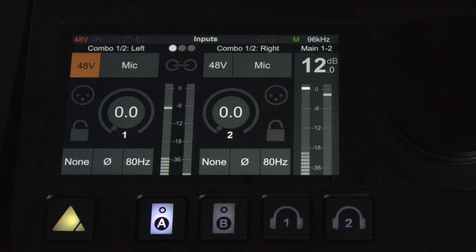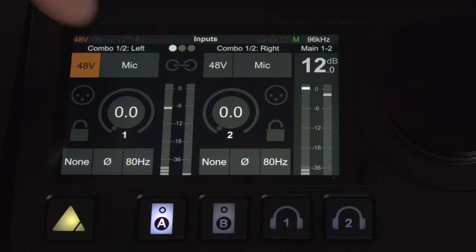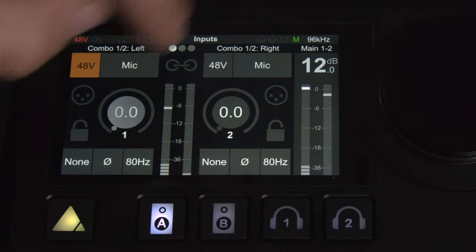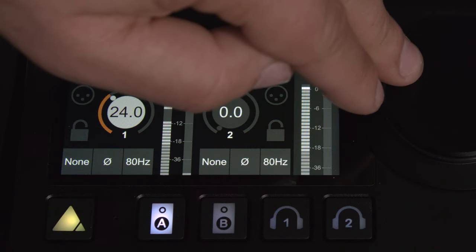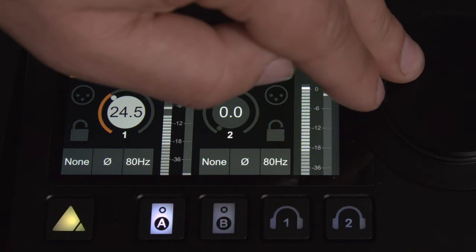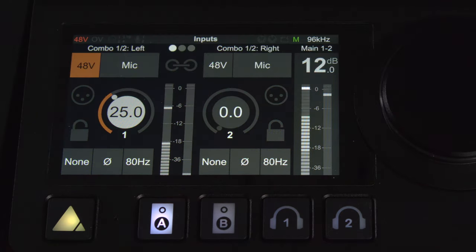We can also see we can switch between mic and line. We'll stay with microphone for now. And let's run this gain back up about 25 decibels. That's looking good to me.